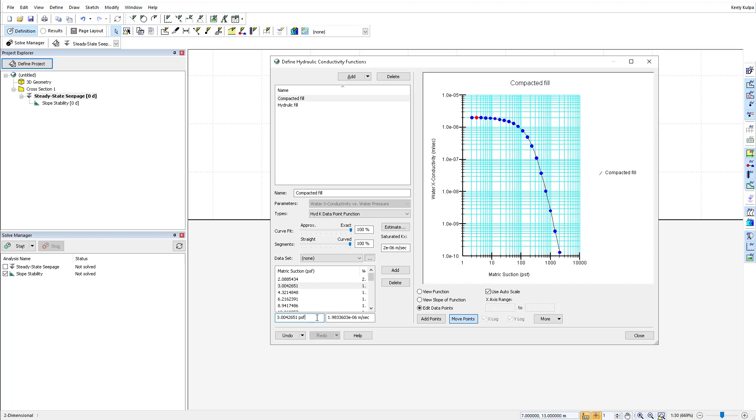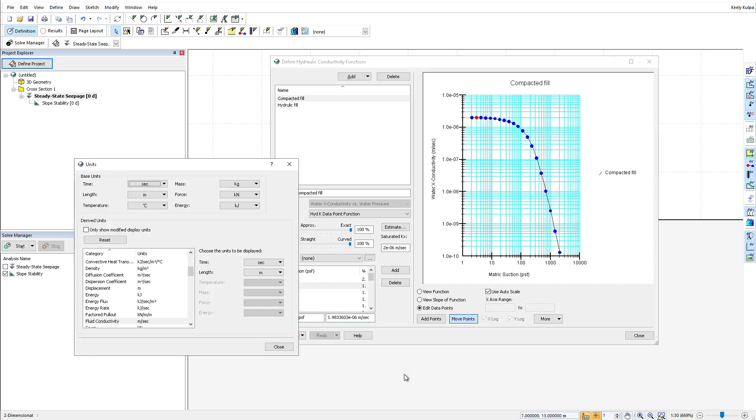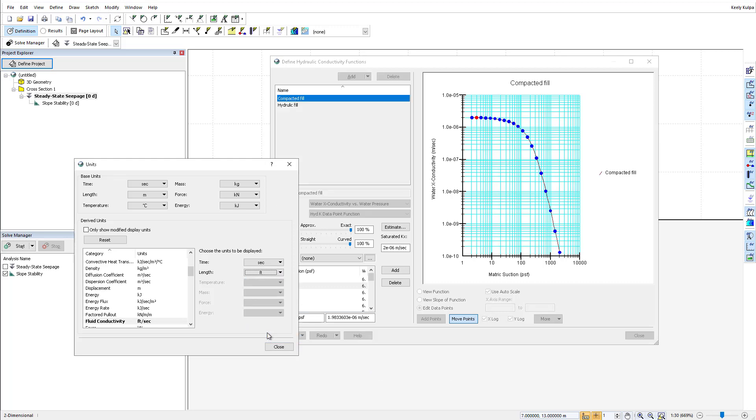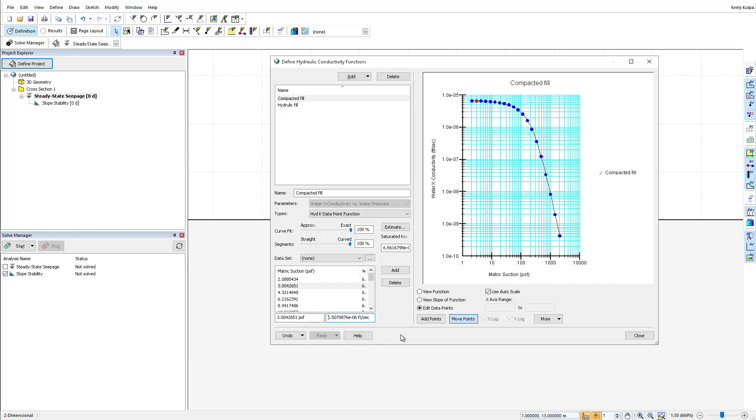Alternatively, I can change the hydraulic conductivity from meters per second to feet per second. The data fields automatically convert to the new unit.